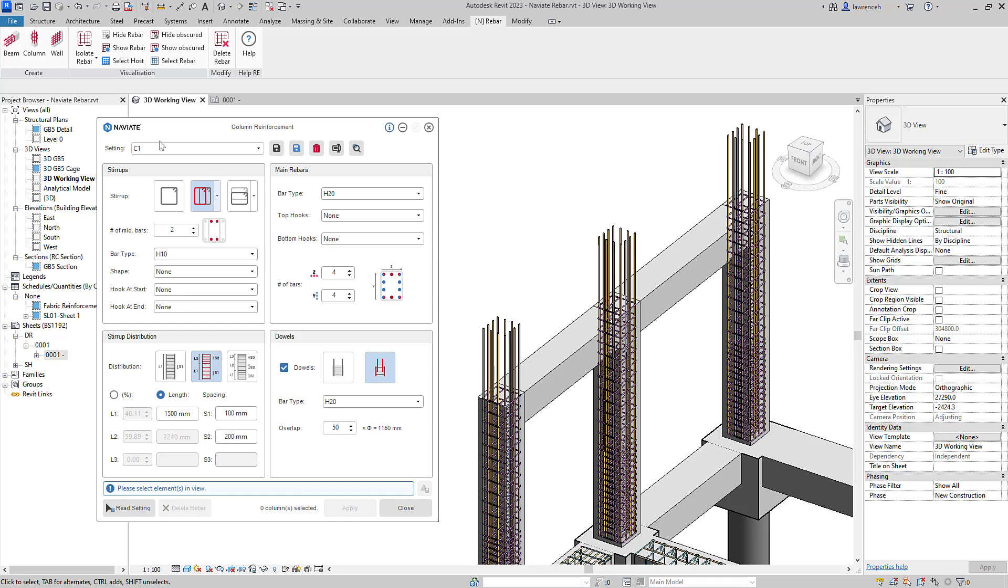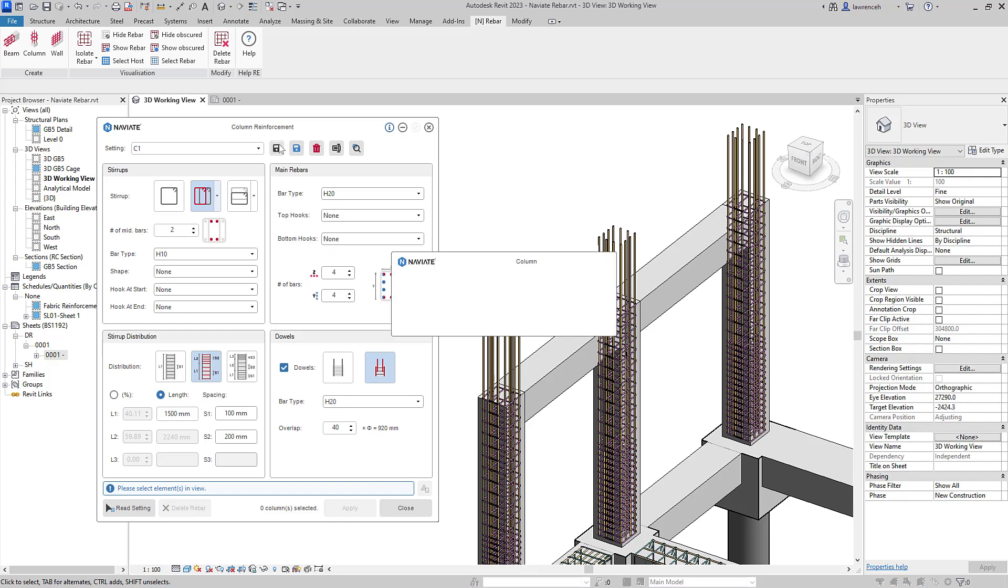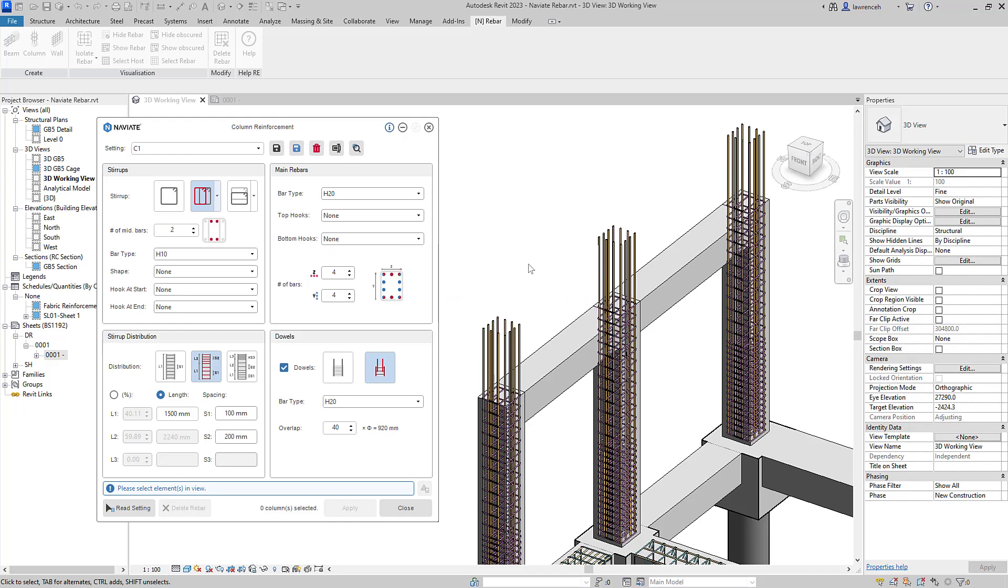Notice we've still got our named setting open here, C1. So I'm going to go back and change the starter bars from 50 times diameter to 40 times diameter. I'll then directly save those named settings. Naviate then informs me that these settings are used on three elements with C1. I'll select yes. And instantly you can now see our Naviate rebar tools are updating multiple elements simultaneously. This is a massive time saver.